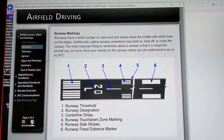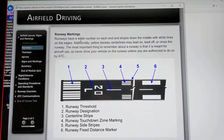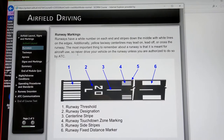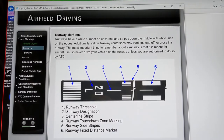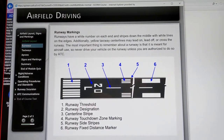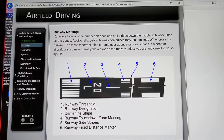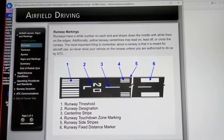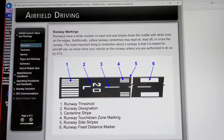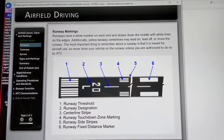We have runway markings here. The runway markings are white. So you have your runway threshold, designation, the stripe, the side stripes, and then your runway fixed distance marker here.